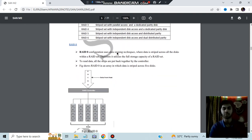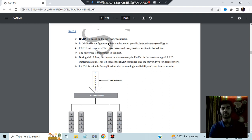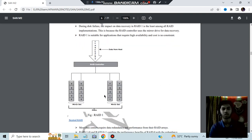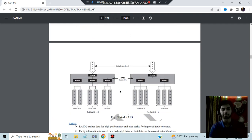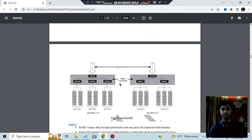RAID 0 uses the data striping technique — data comes in and is spread across many drives. RAID 1 uses the mirroring technique, creating a mirror set. Nested RAID combines these: it can be either first striping then mirroring, or first mirroring then striping. These are called RAID 1+0 and RAID 0+1 respectively.